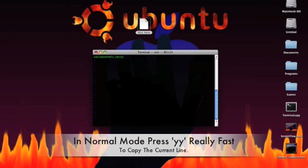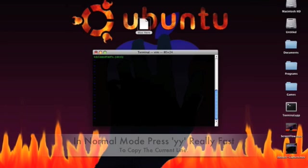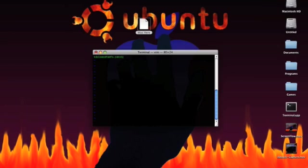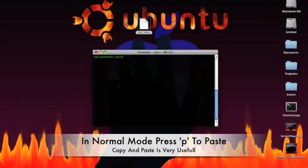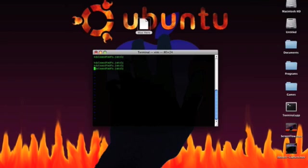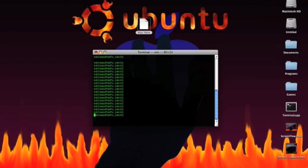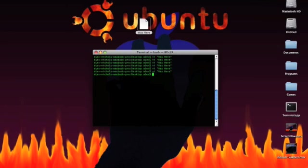Normal mode, I press YY really fast, YY. And then, I'm going to go to another line. Now, all I have to do in normal mode is press P, and it pastes. So, I can keep on pressing P, I can hold P, and I'll keep on printing it. I'll just press colon Q, exclamation point, because I don't want to save that. That's how to use VI.